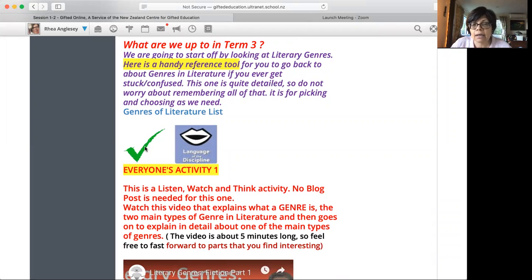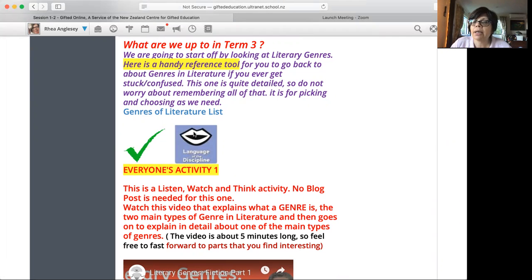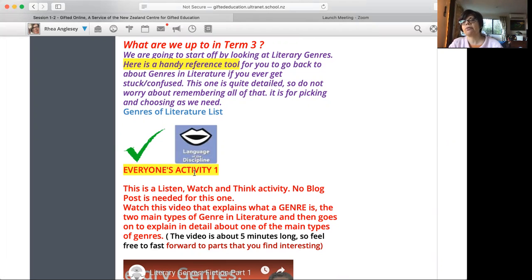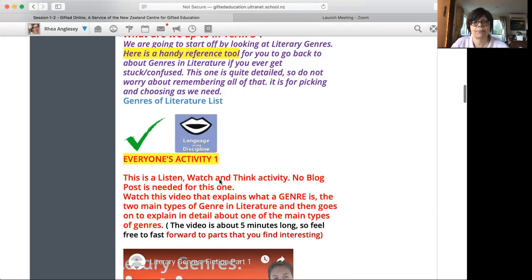Green tick, new activity. Don't worry about these signs at the moment. You don't have to do anything about them. I will explain them later. Everyone's activity, which means both readers and story makers, which is you, has to do this activity.